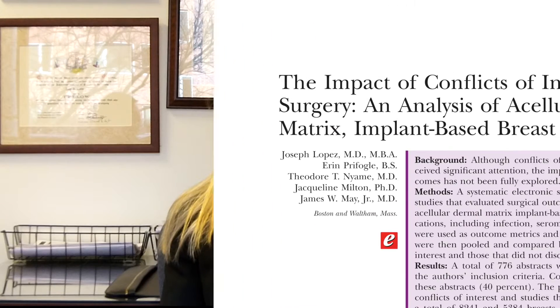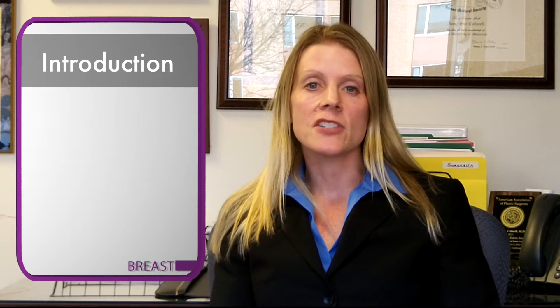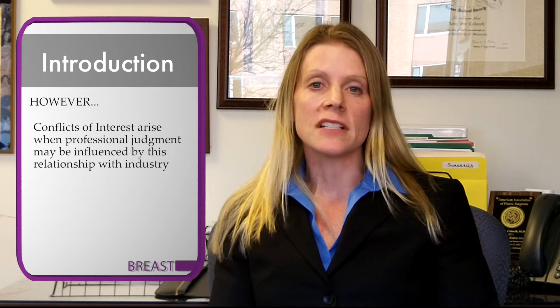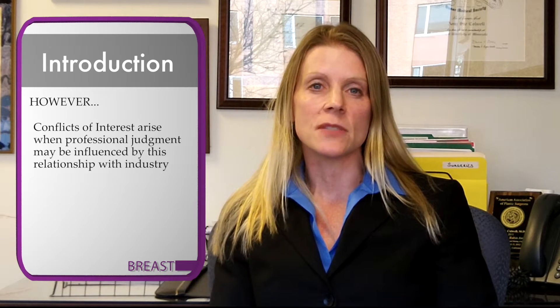The article I'm going to be discussing is 'The Impacts of Conflicts of Interest in Plastic Surgery: an Analysis of Acellular Dermal Matrix Implant-Based Breast Reconstruction.' Physician interaction with industry is important in the development of medical devices and performing clinical trials to advance our field and provide better care for our patients. However, conflicts of interest arise when professional judgment may be influenced by this relationship to industry.